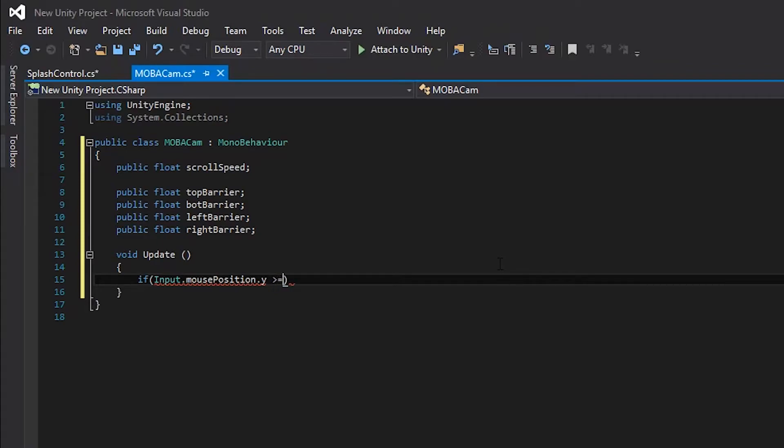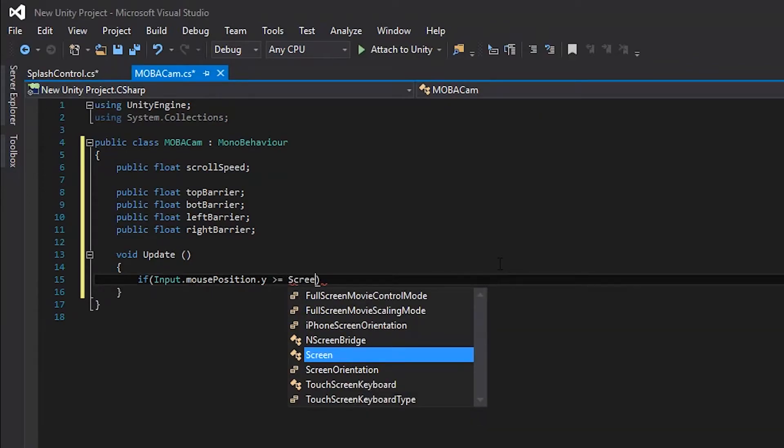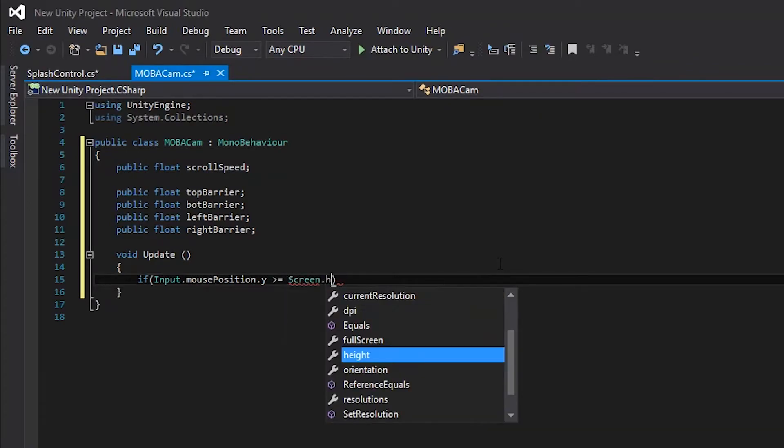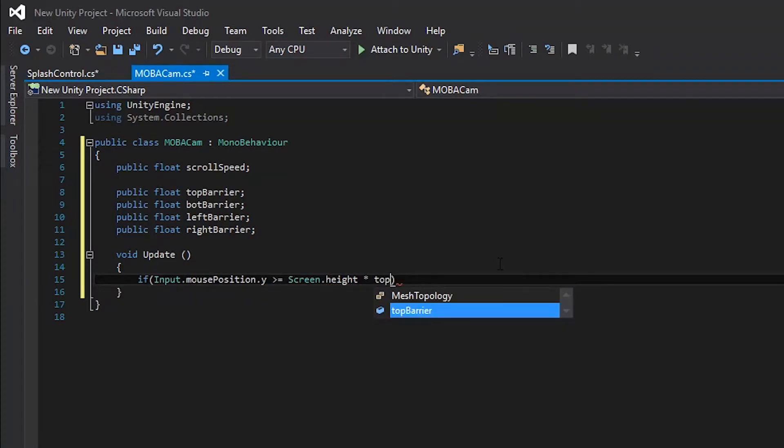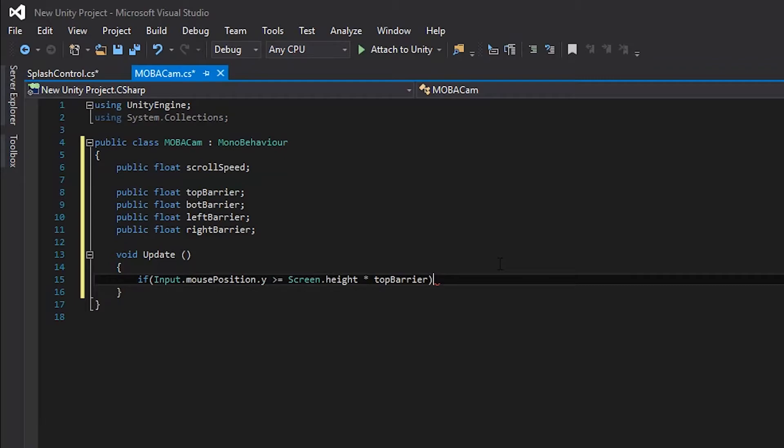We will use .height to use the height of the screen in this variable. But we don't want the exact height of the screen to be the barrier. We want there to be a boundary, which is why we need to multiply the screen height by the top barrier variable. We also need to make the cursor position greater than the screen height because we are going from top to bottom.